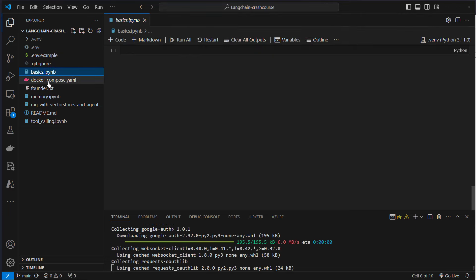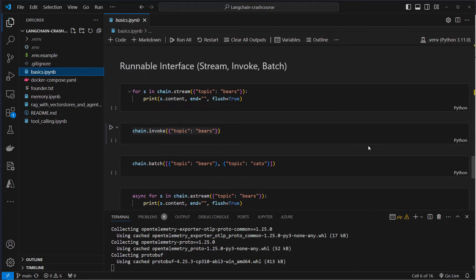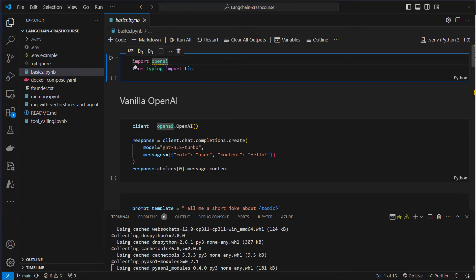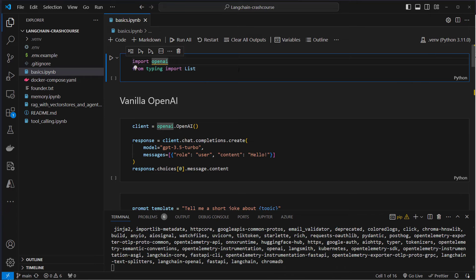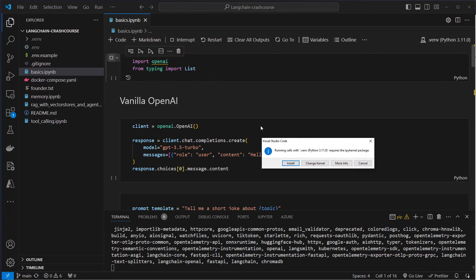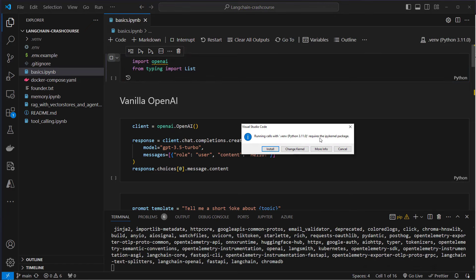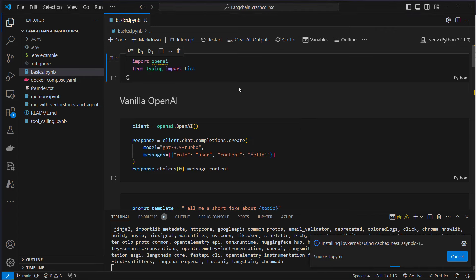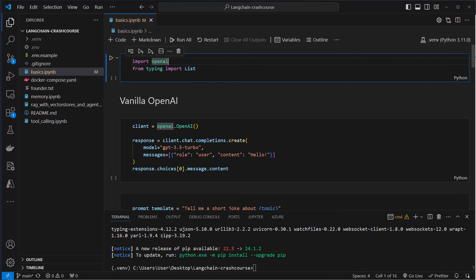This may take a few seconds. We can now open the basics IPython notebook — this is the first one we're going to explore. To make that work, you first have to run a cell, and this will ask for installing the IPython kernel package. We will also install that, so without it, we cannot run a Jupyter notebook. After installing all of the packages, we can now first work with the vanilla OpenAI API.